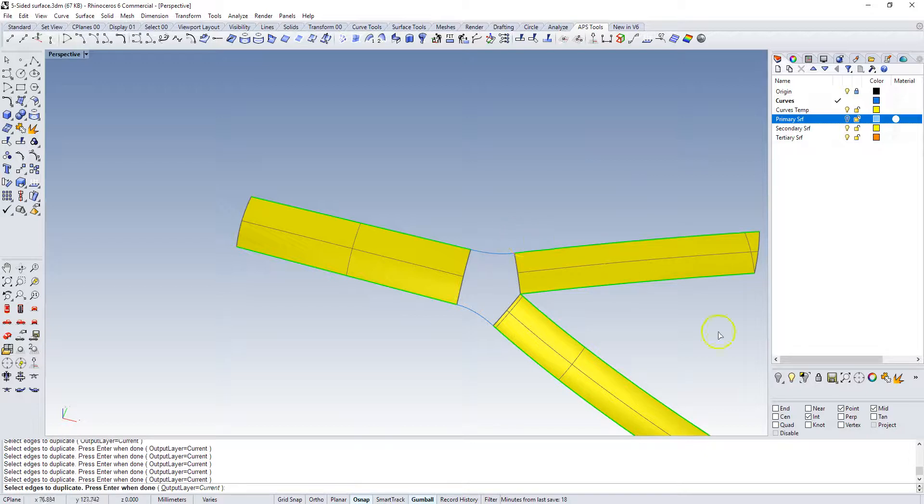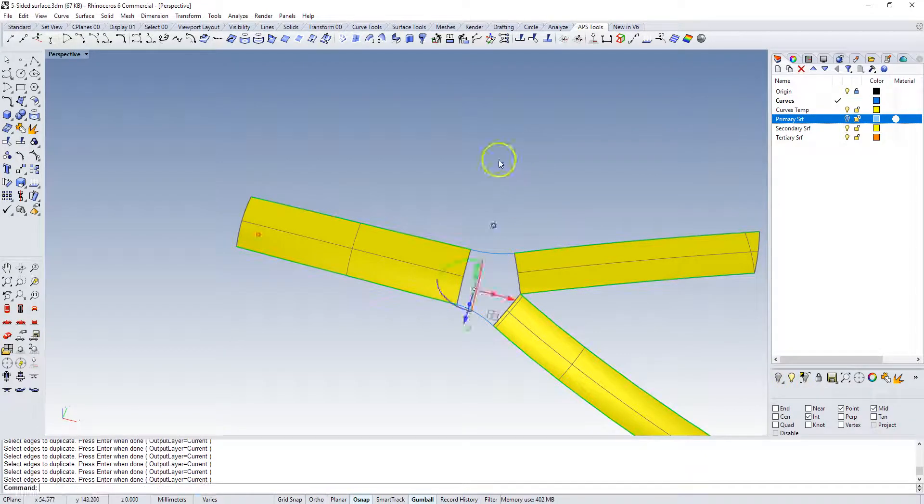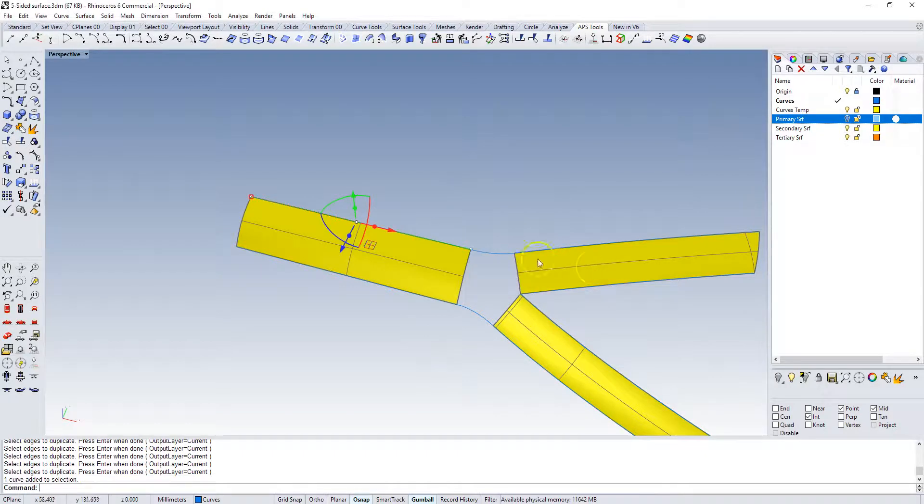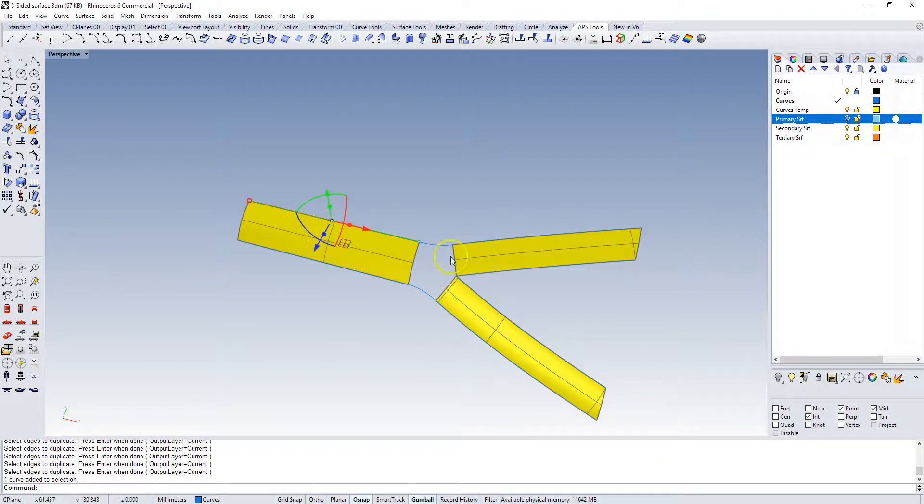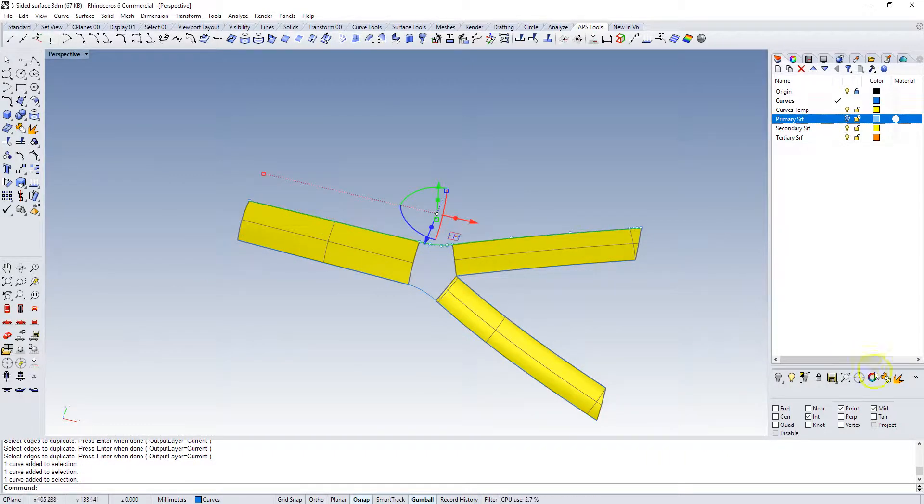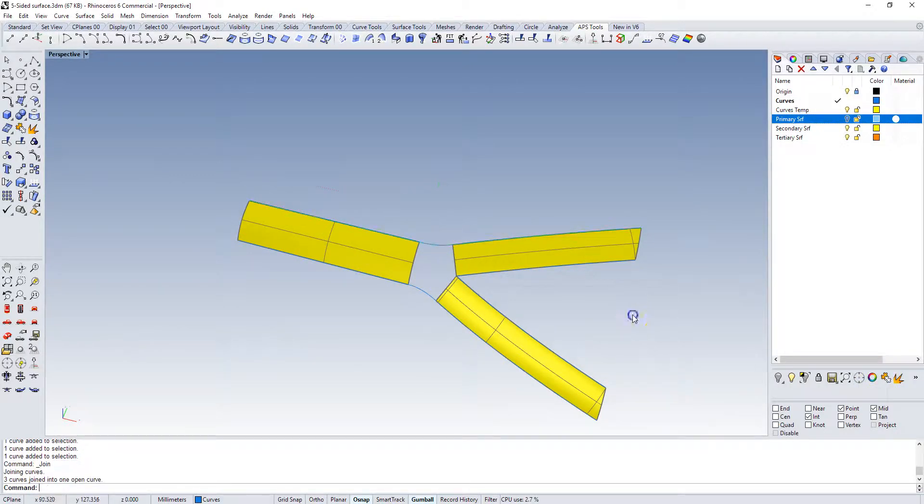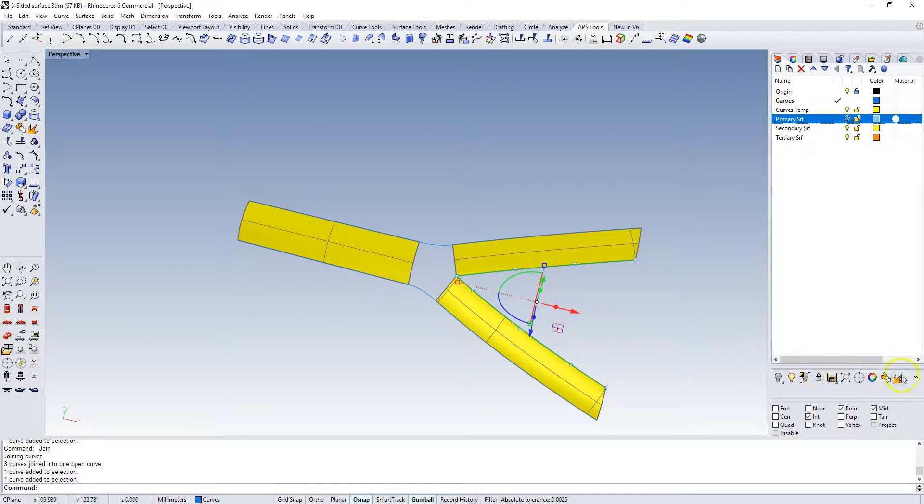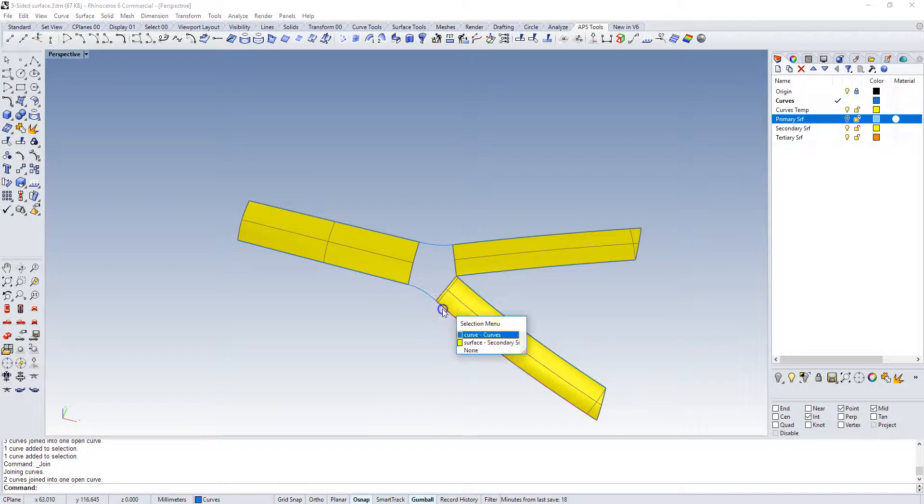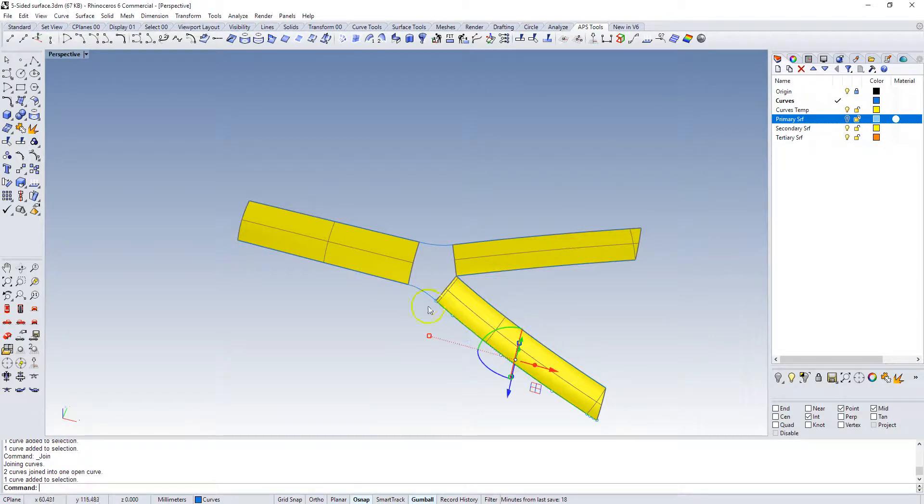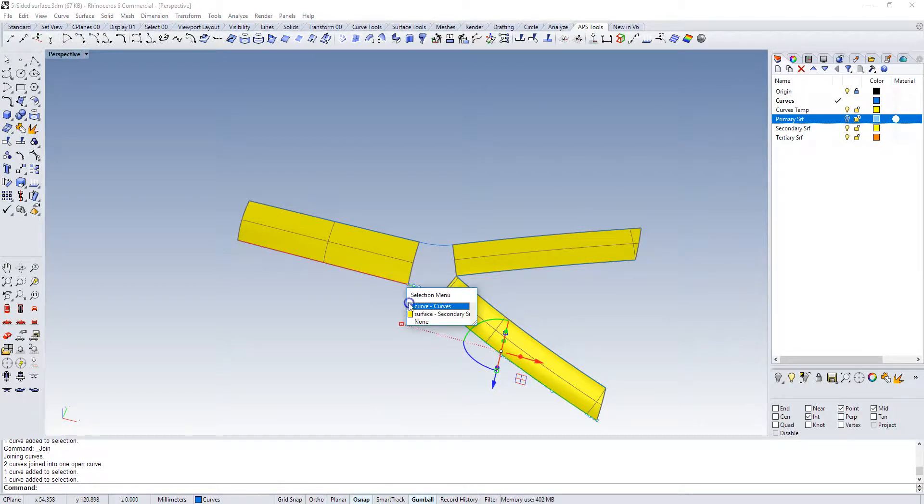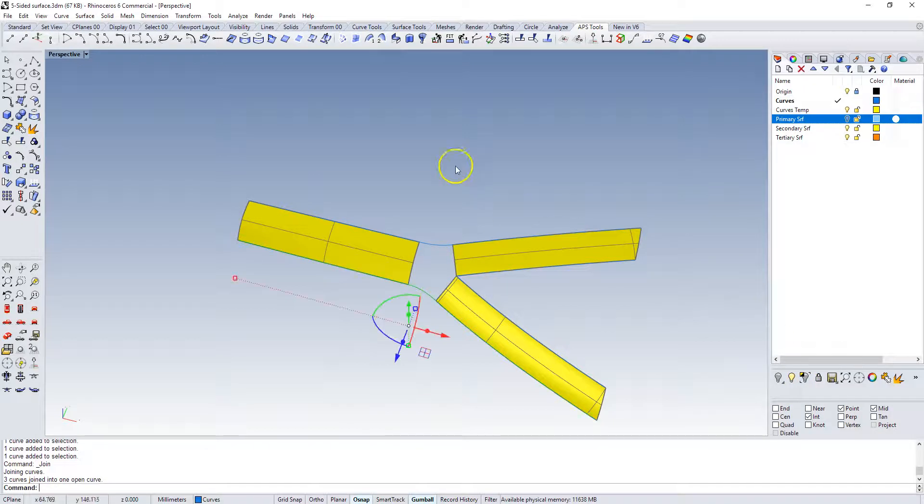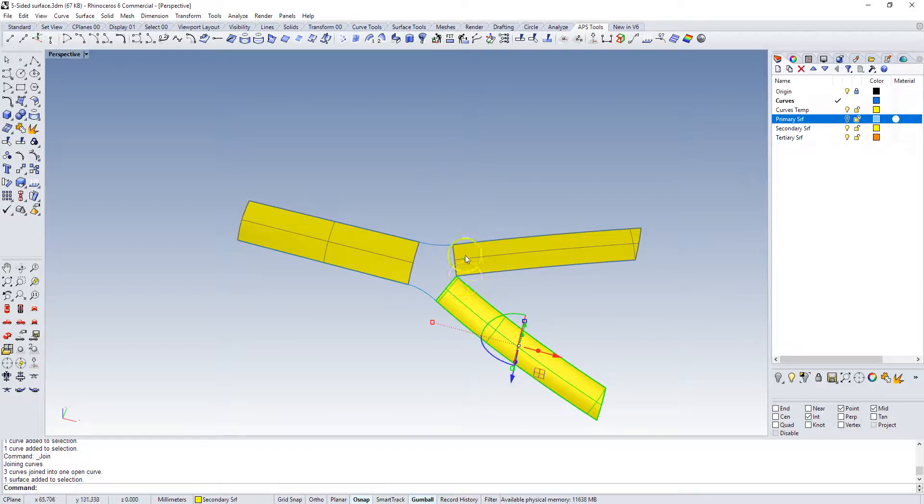Then I'm going to select these guys and join them, join those guys, curve curve join that guy, and then finally this guy, that guy, and that guy, join those.